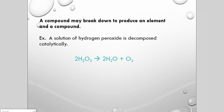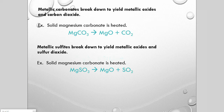A couple of examples of decomposition: magnesium carbonate and magnesium sulfite. Metallic carbonates break down to make metallic oxides and carbon dioxide. Metallic sulfites break down to yield metallic oxides and sulfur dioxide.